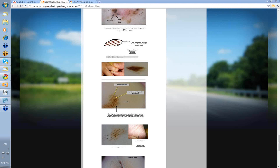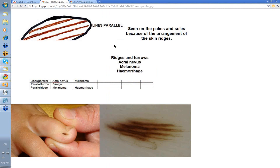Hello, my name is Ian McCall and this is a video from the Dermoscopy Made Simple series on lines parallel. Lines parallel are seen on the palms of the hands and the soles of the feet. This parallel distribution of pigmentation is related to the ridges and furrows — the dermatoglyphics — that you see on the palms and soles, and the arrangement of the keratin is unique to these areas.